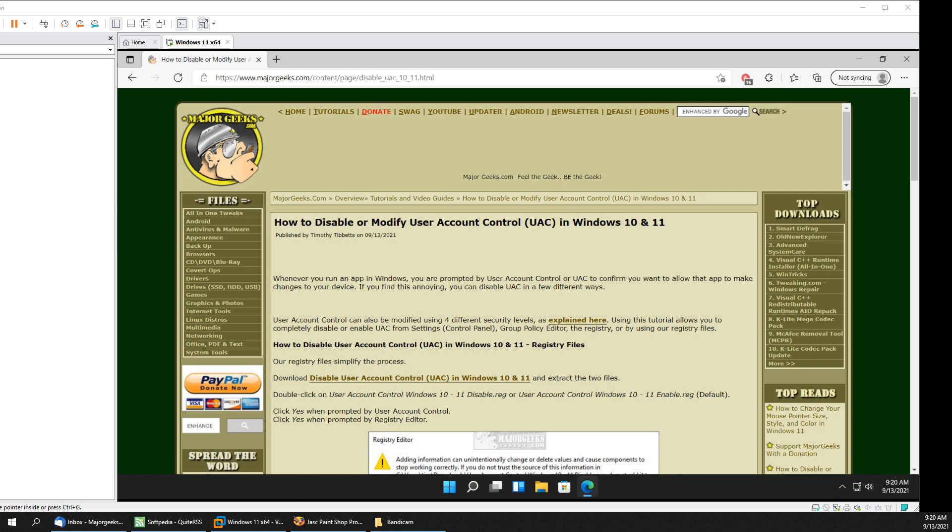Hey there Geeks, Tim with MajorGeeks.com. Today we're going to show you how to disable or modify user account control UAC in Windows 10 or 11.